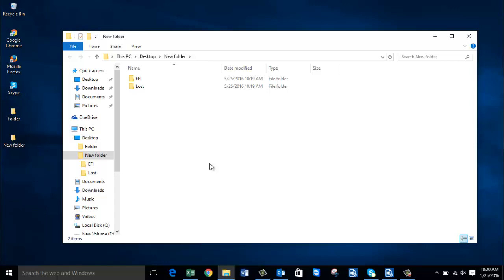If you're looking to recover deleted or lost partitions from your Windows 10 computer, you can download the software from the link provided below and start recovering your partitions. We hope this video helped you recover your deleted or lost partitions on Windows 10. If it did, hit the like button or share this video — thanks a lot for watching.